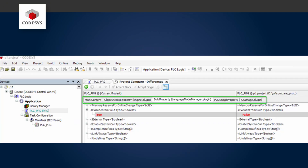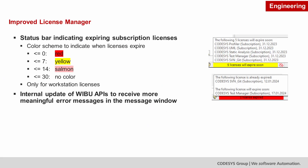We have extended the project comparison in the CodeSys development system. You can now also compare object properties. New in the license manager, a color scheme shows how long a license is still valid.